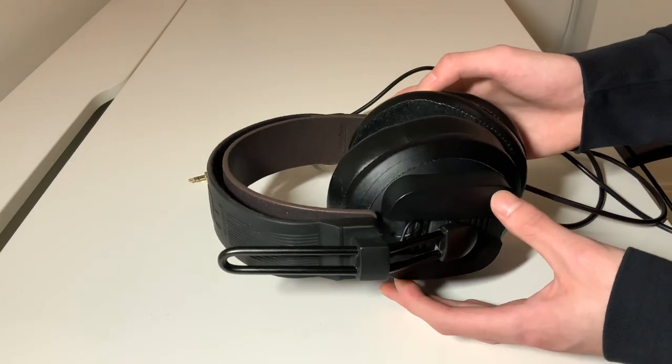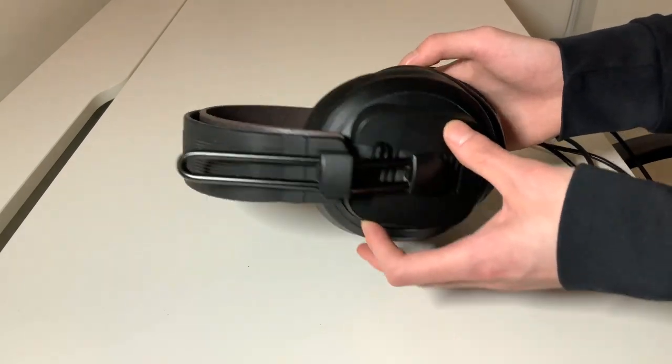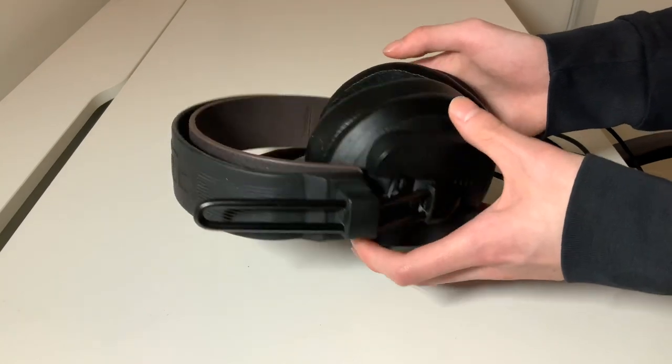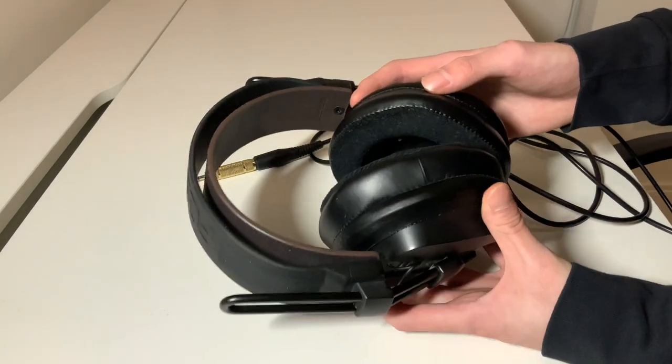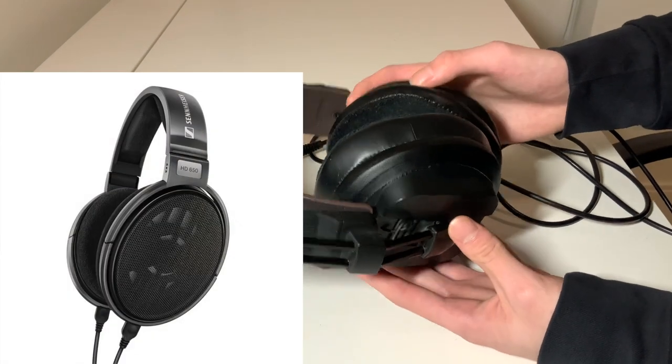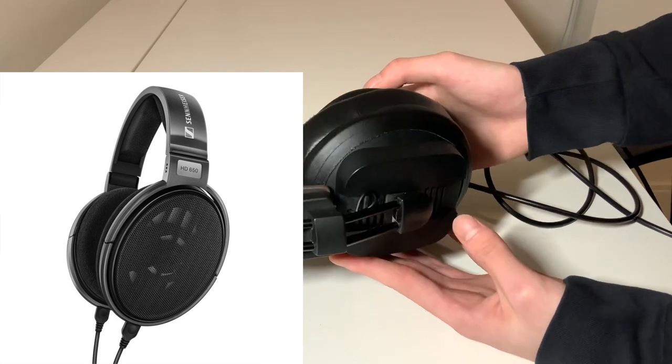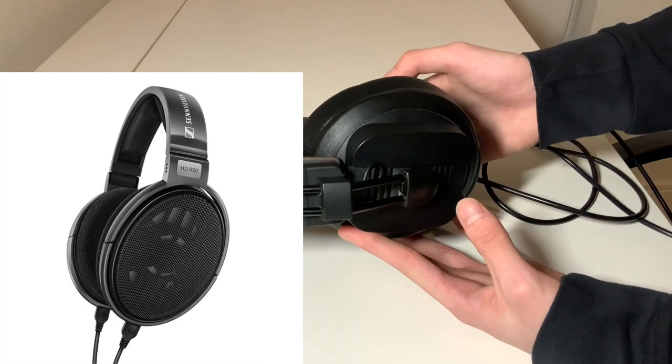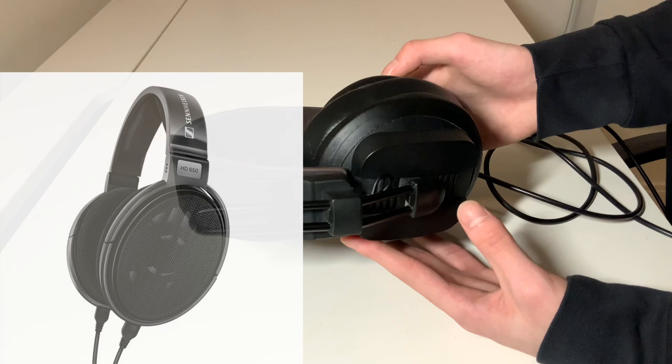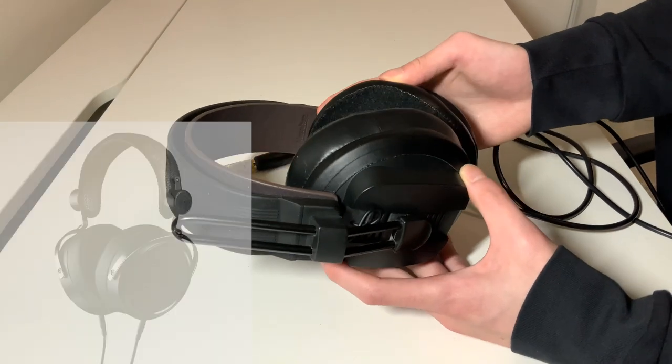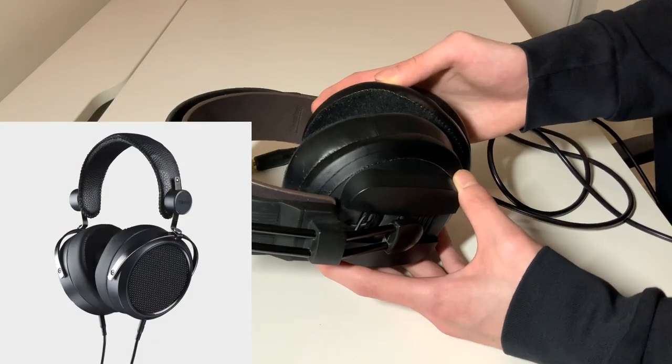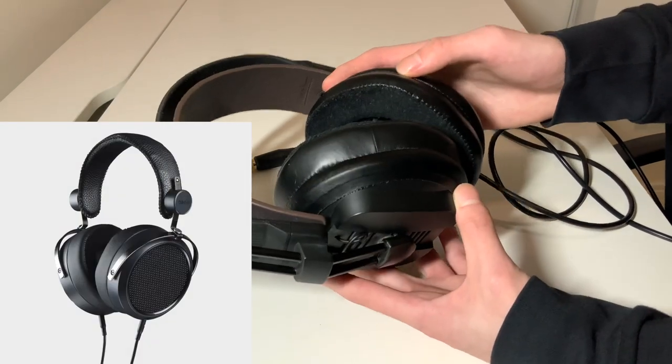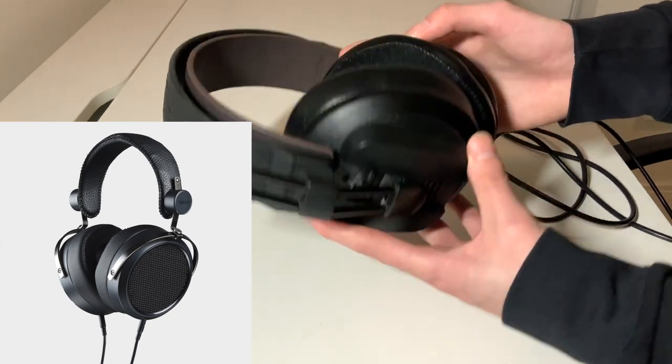For the price, some headphones I would recommend instead of these at around $200 US dollars are either the Sennheiser HD 6XX for its excellent build comfort and mid-range performance, or the Hifiman HD 4XX for that detailed planar sound that you were expecting from something like this.